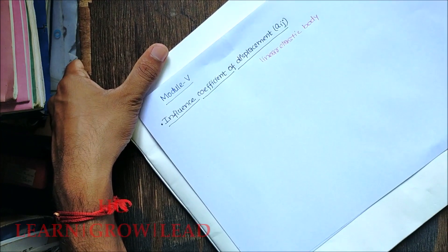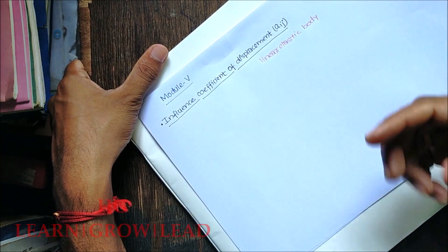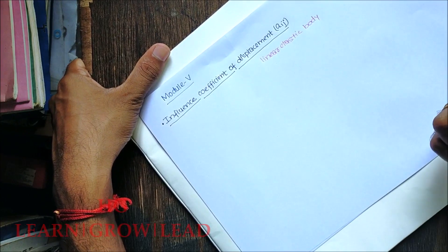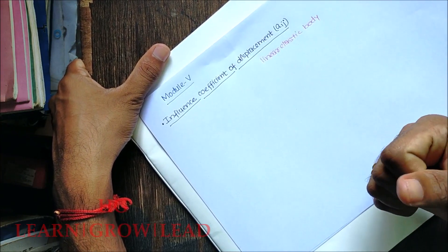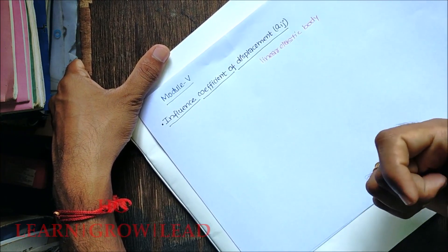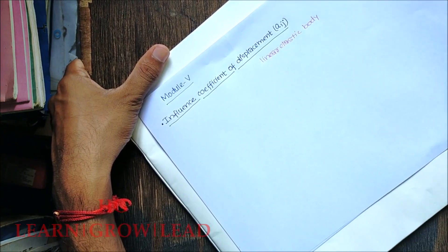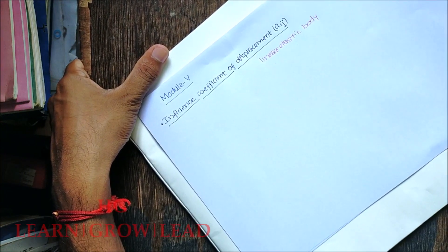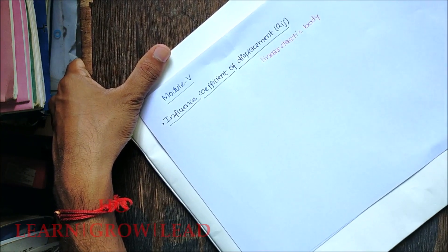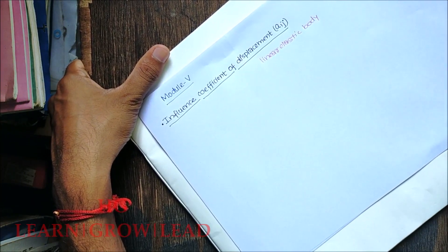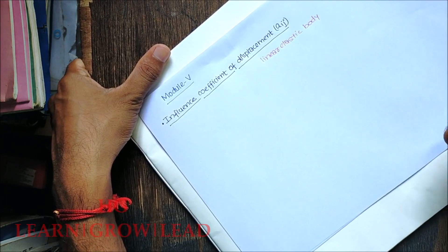We have to define the influence coefficient of displacement. What is the influence coefficient of displacement? We are going to define the coefficient of displacement.